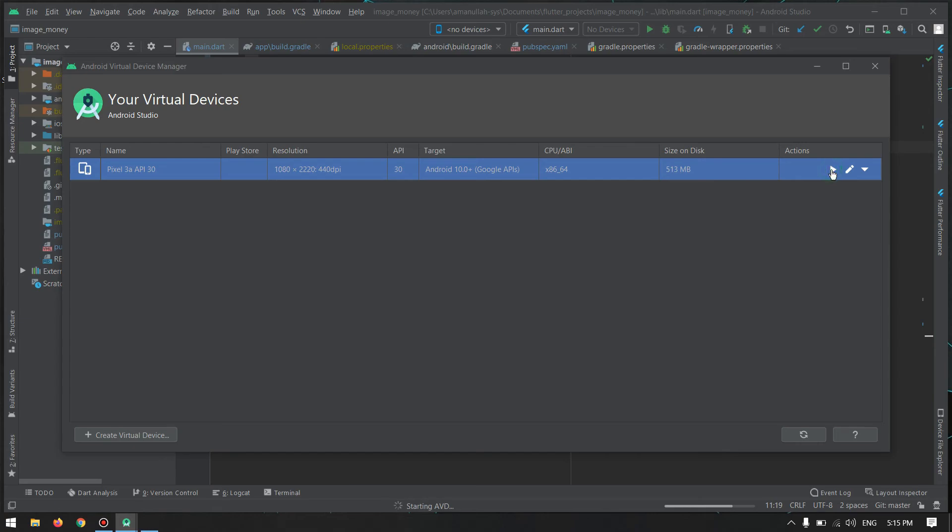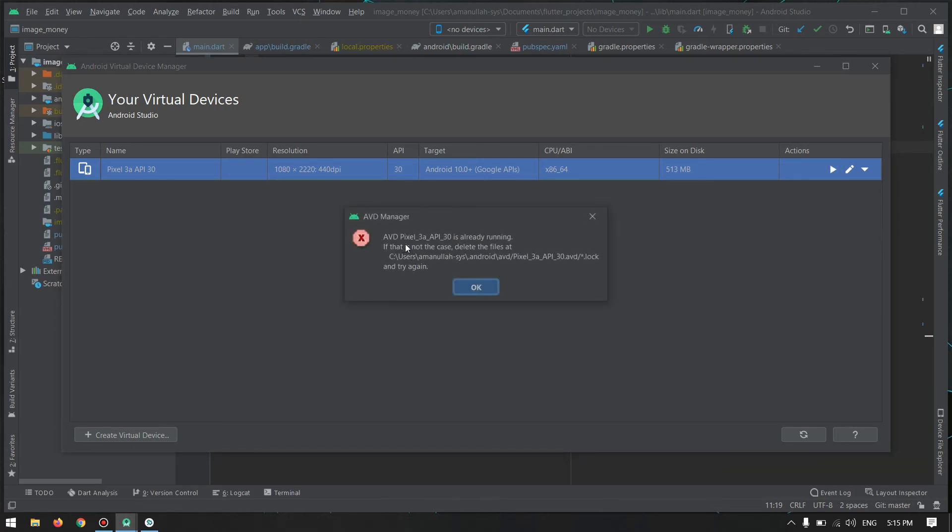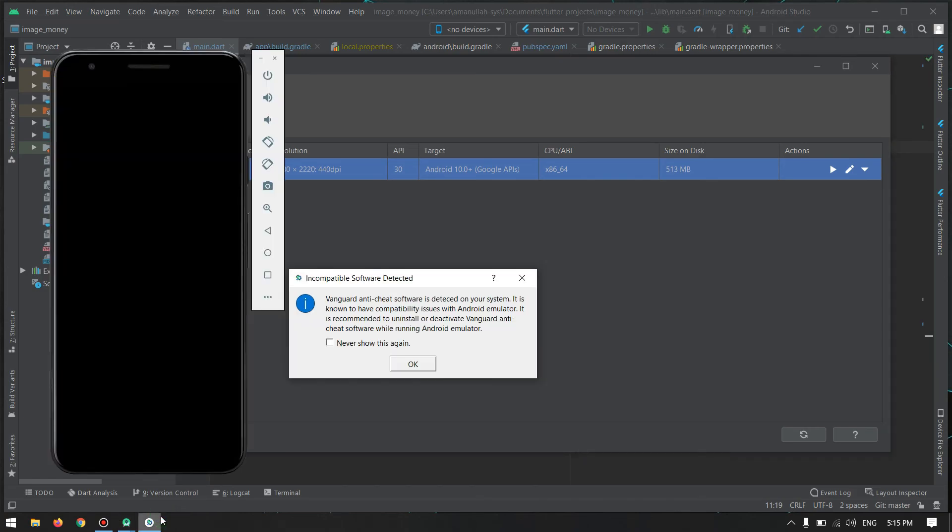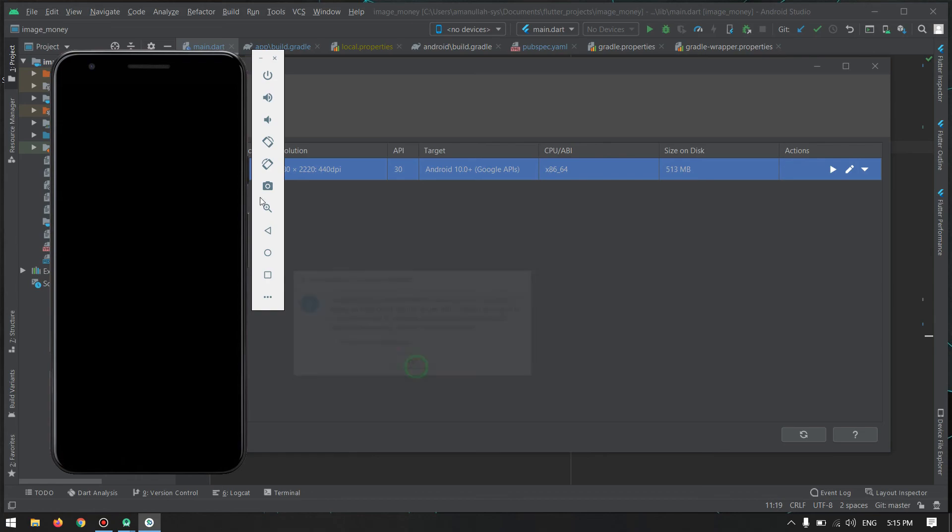ADB, it says what? Already running. It is already started, no issues.